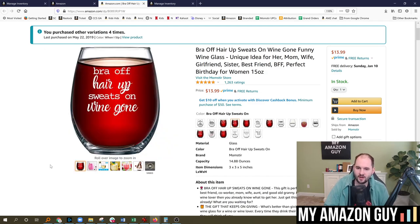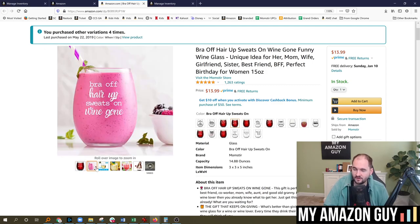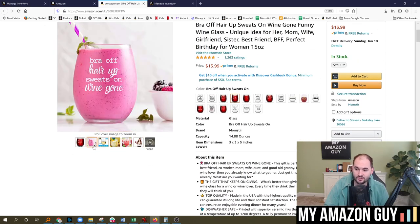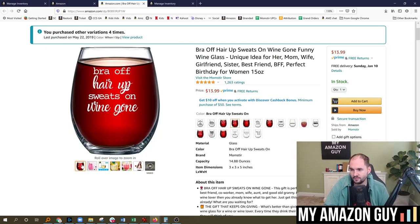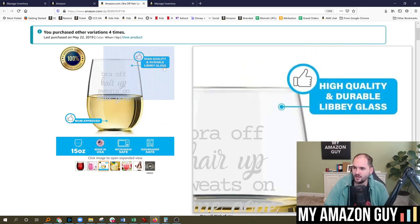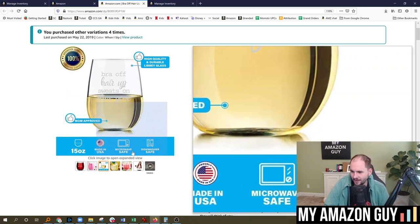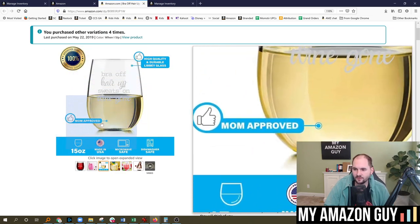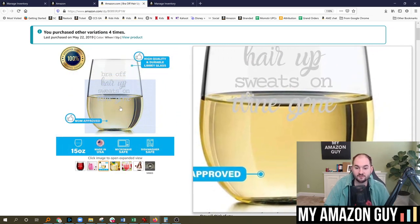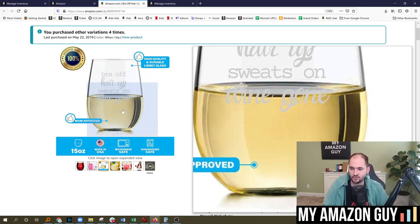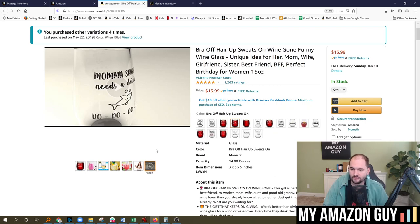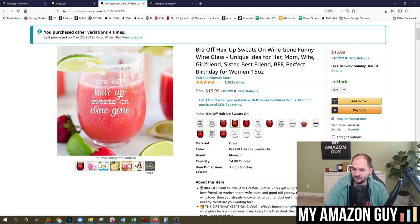When a consumer comes onto a listing, images have never been more important because instead of reading bullet points, they are reading the images — and they're doing it on a mobile phone. If you have the ability to demonstrate a feature of a product, like 'my wine glass is high quality and durable, it's a Libby glass, mom approved, 15 ounce, made in USA, microwave safe, dishwasher safe' — having that in a graphic as a feature callout can be very beneficial. Products with videos on them increase conversion rates by 3X; if somebody watches the video, they're three times more likely to buy your product.